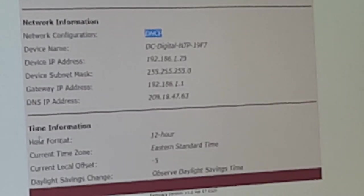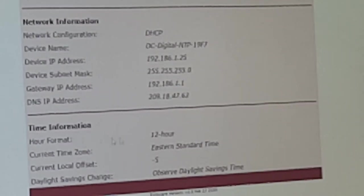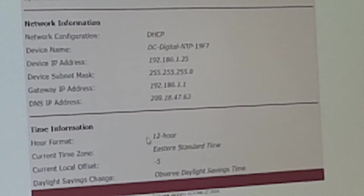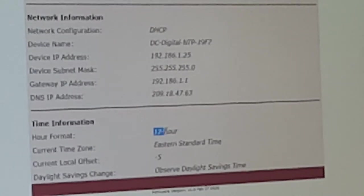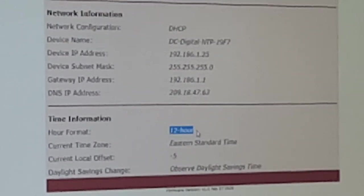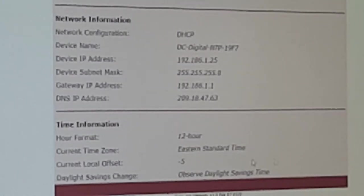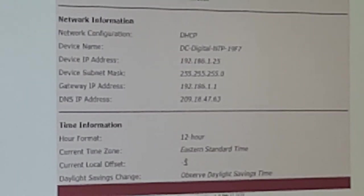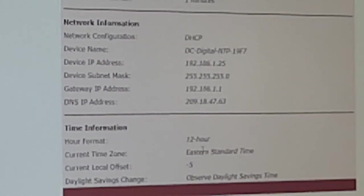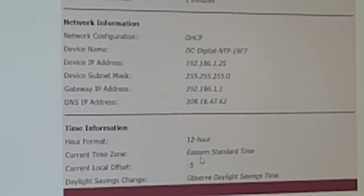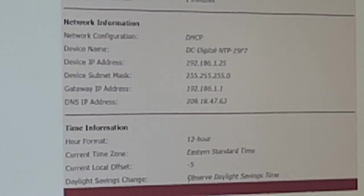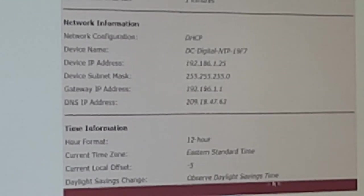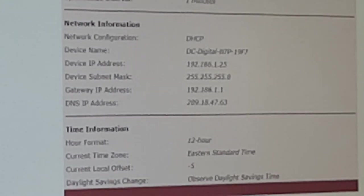The last section on here is the time information. Currently, this is set for 12 hour time format, Eastern Standard Time, local offset minus five, and that matches the time zone. This is set to observe daylight savings time.